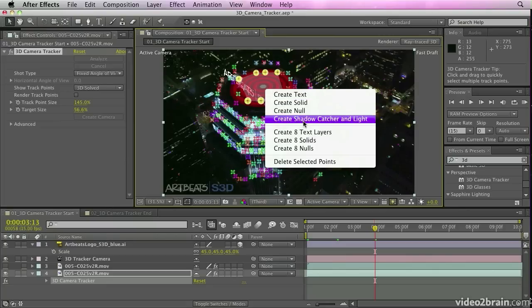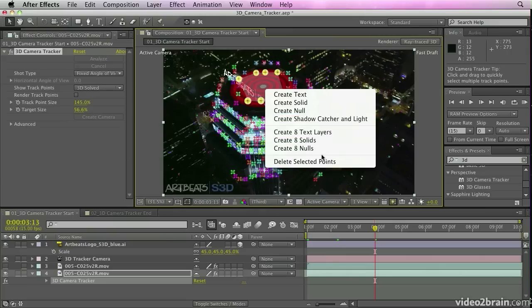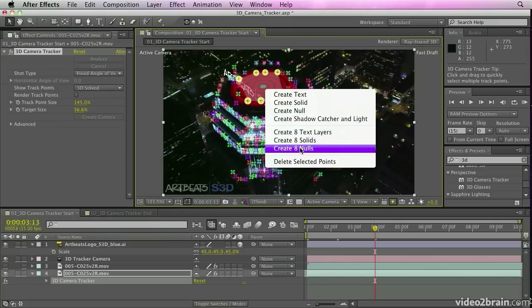including text layers, solids, nulls, and even new shadow catcher layers, which can be used to cast shadows from your applied elements.